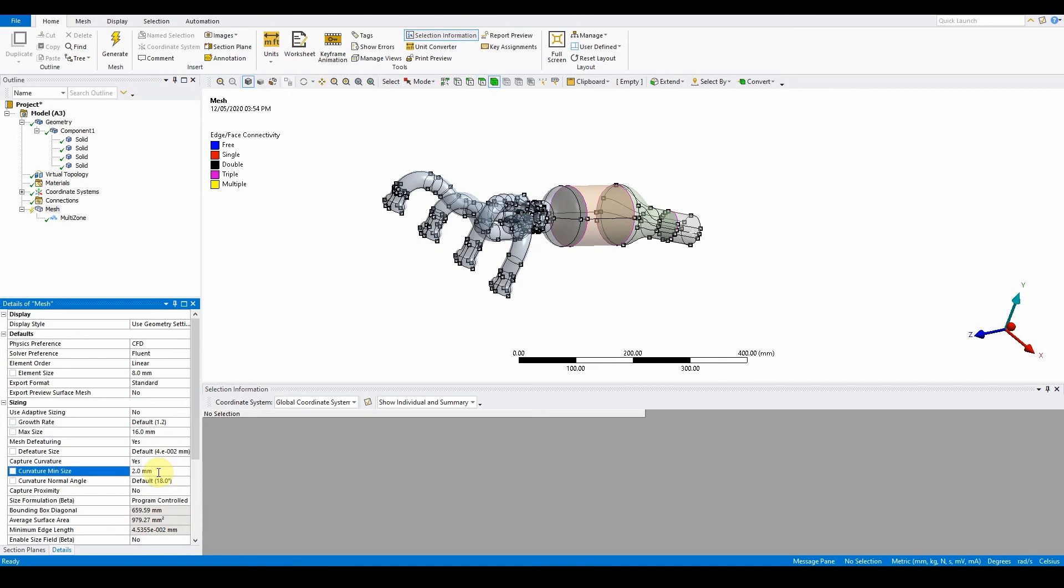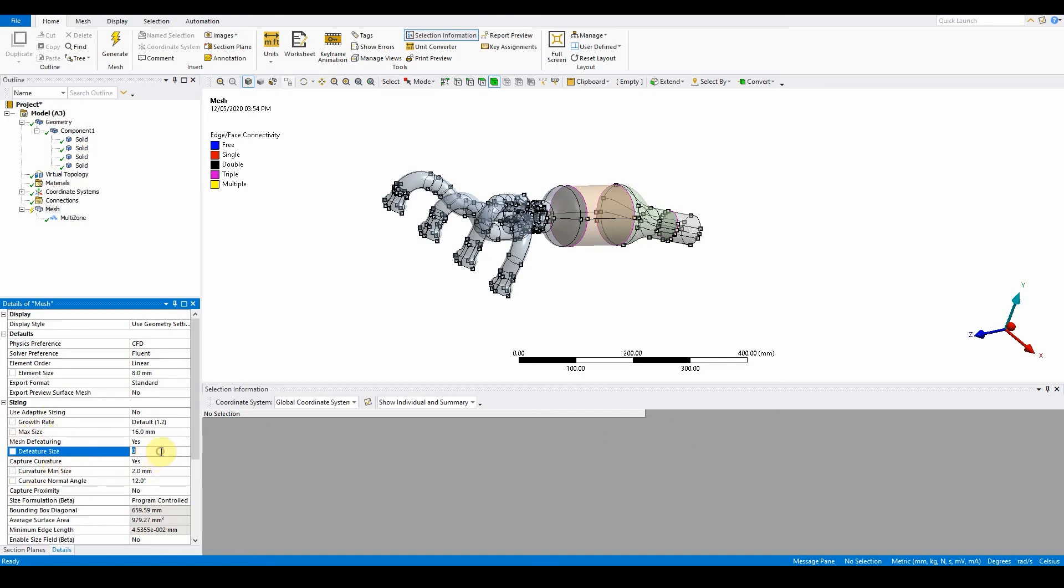We want the curvature turned on as well, so capture curvature yes. The curvature minimum size is going to be two millimeters, and the curvature normal angle is going to be 12. We also want to make sure that the value of the de-feature and pinch tolerance are set as shown on the work package. The de-featuring size here, as you can see, is default layer. Change that one to 0.5. Everything else should be appropriate.